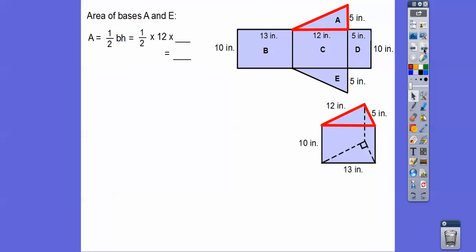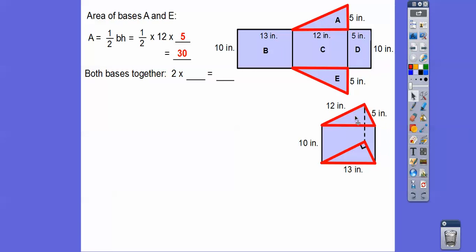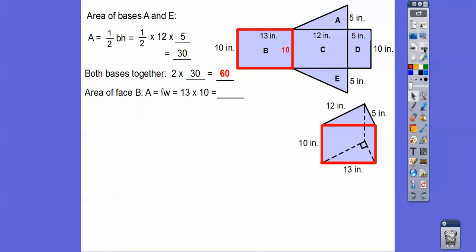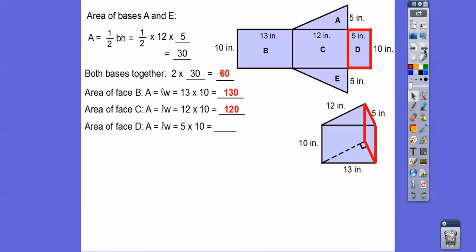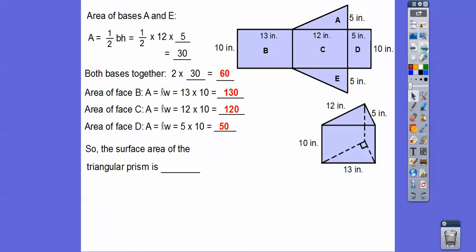Let's find the area of the triangular bases — faces A and E. Area = ½ × 12 × 5. 12 times 5 is 60, and half of that is 30. Since there are two bases, 30 + 30 = 60. Rectangle face B: 13 times 10 is 130. Rectangle face C: 12 times 10 is 120. Face D: 5 times 10 is 50. When we add all of those numbers up, we get 360 inches squared. The surface area of this prism is 360 inches squared.